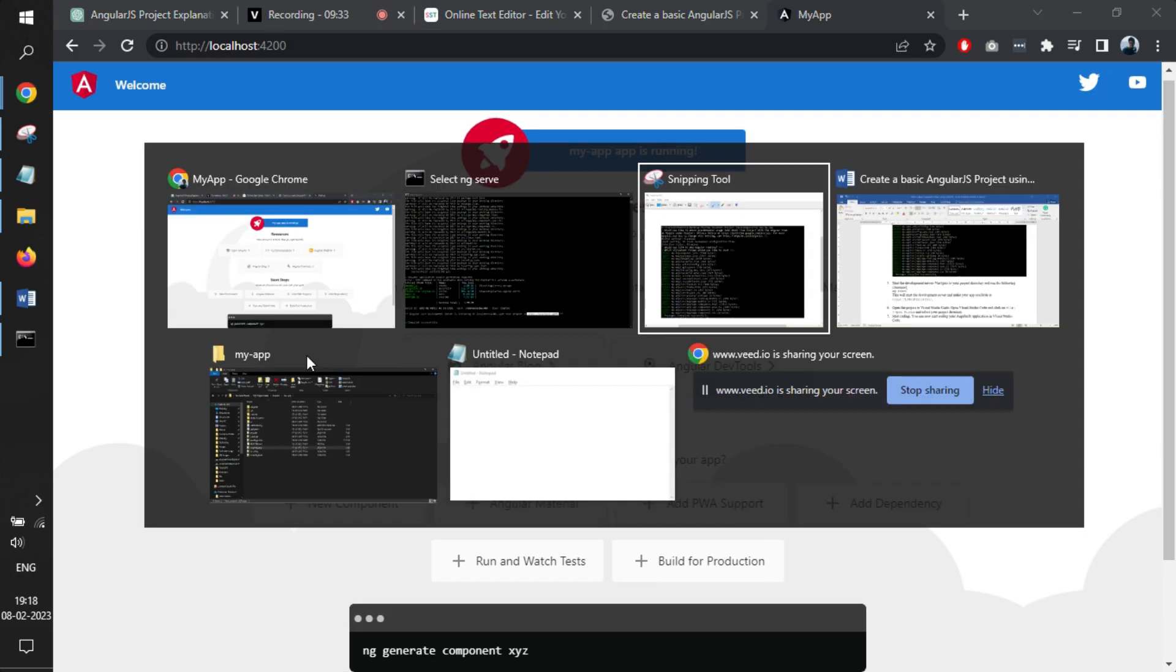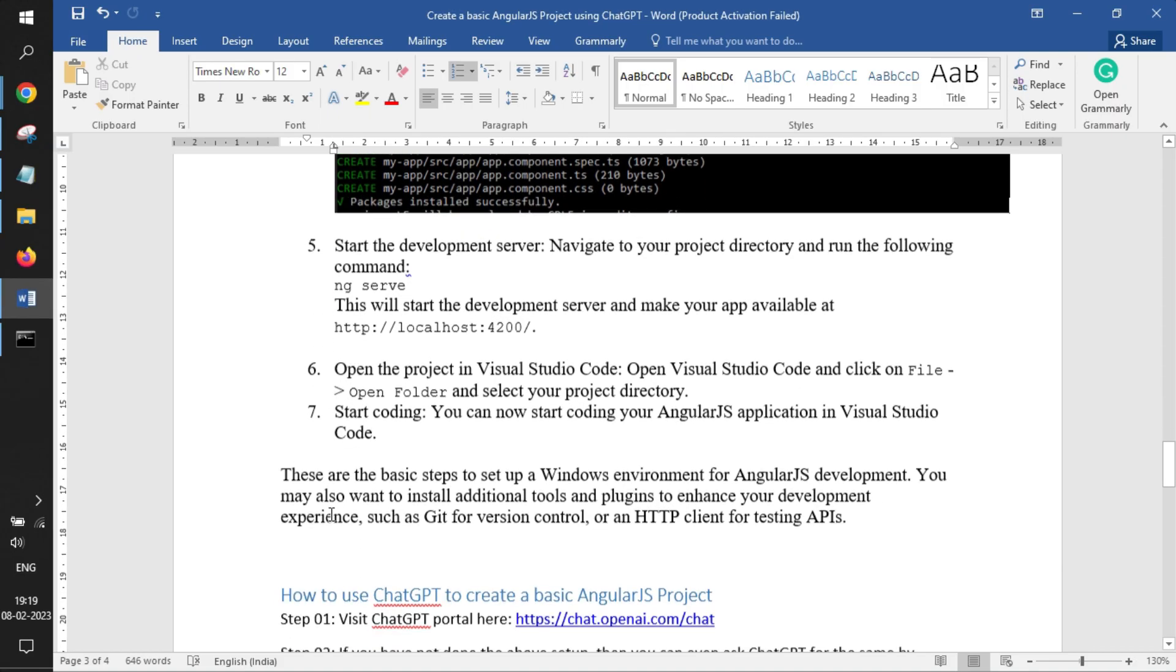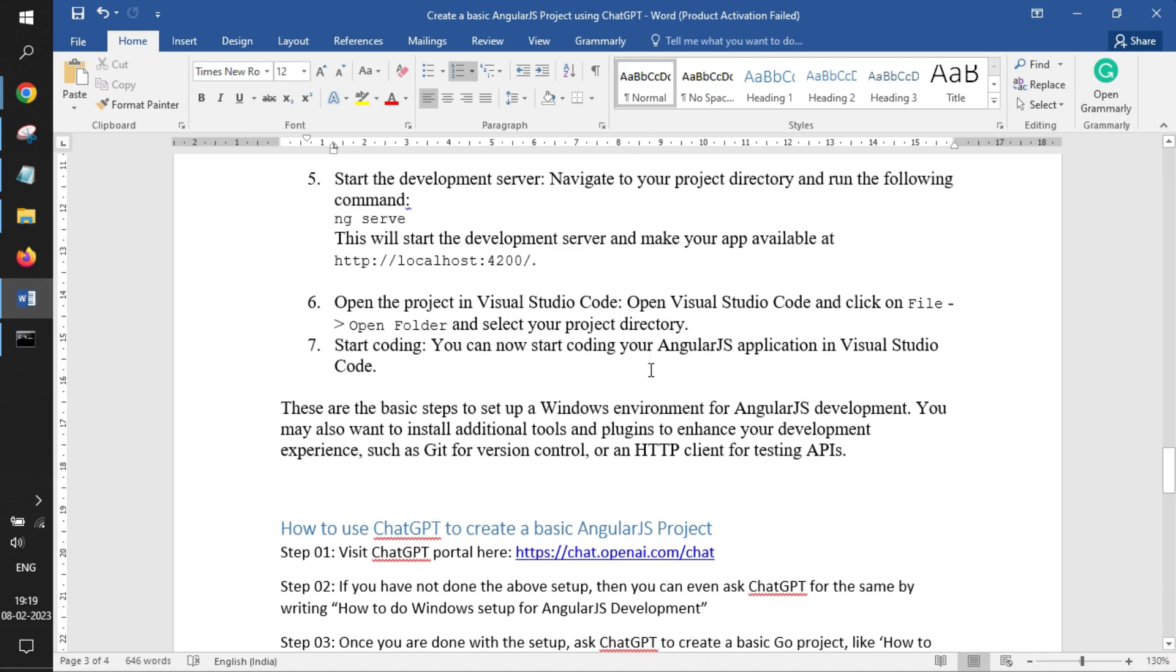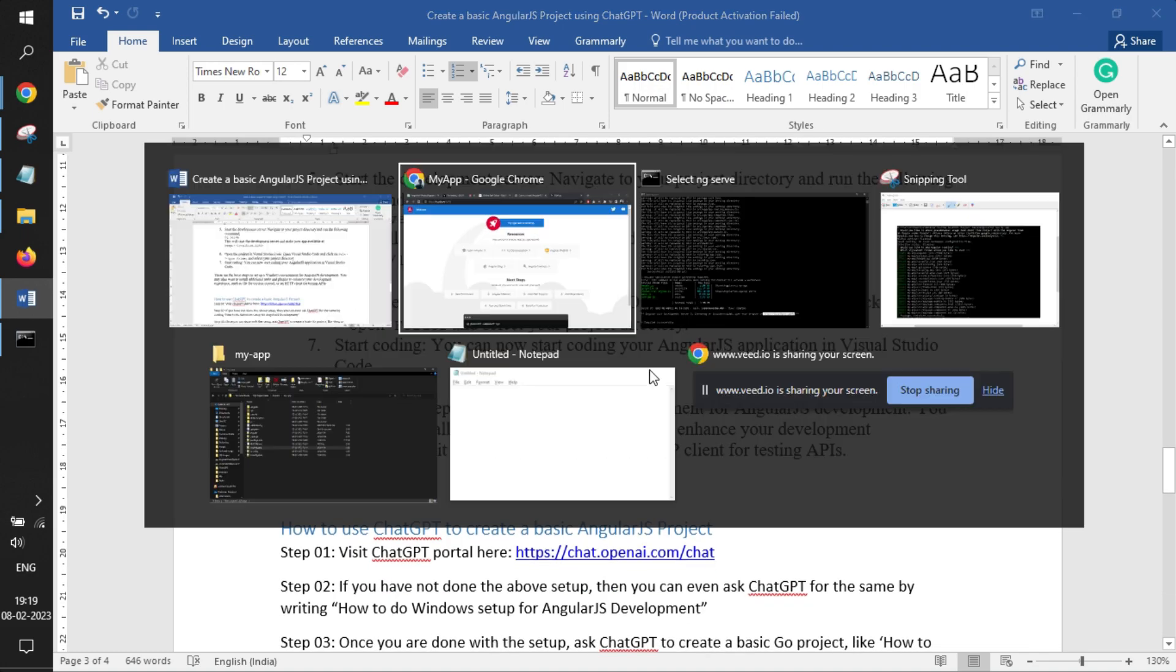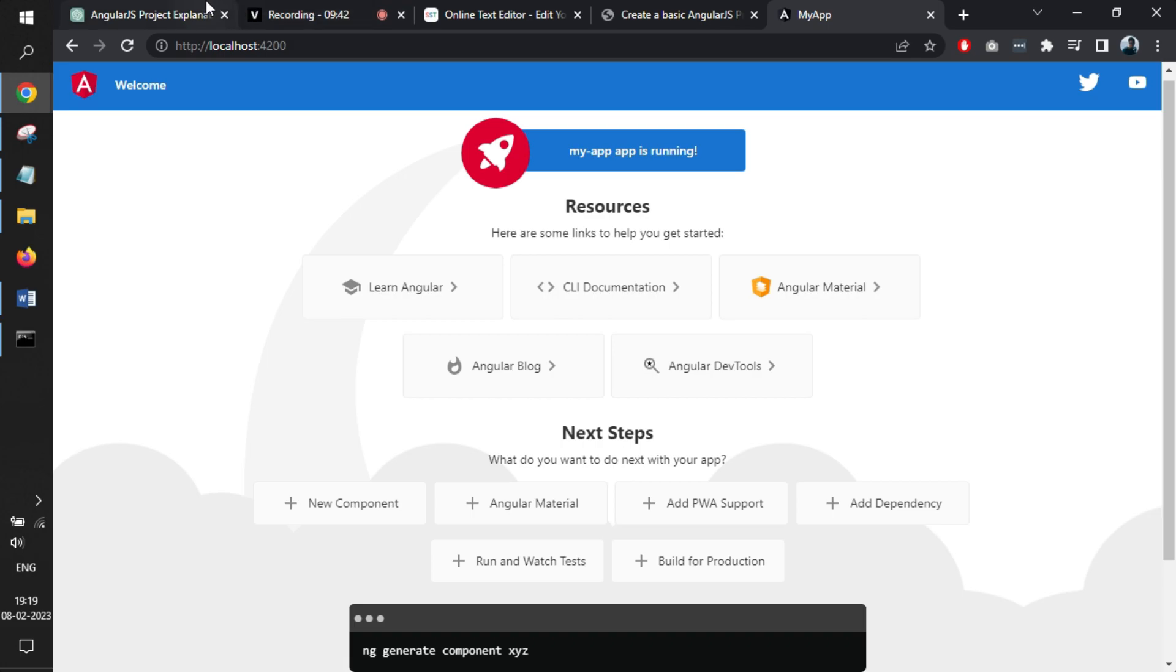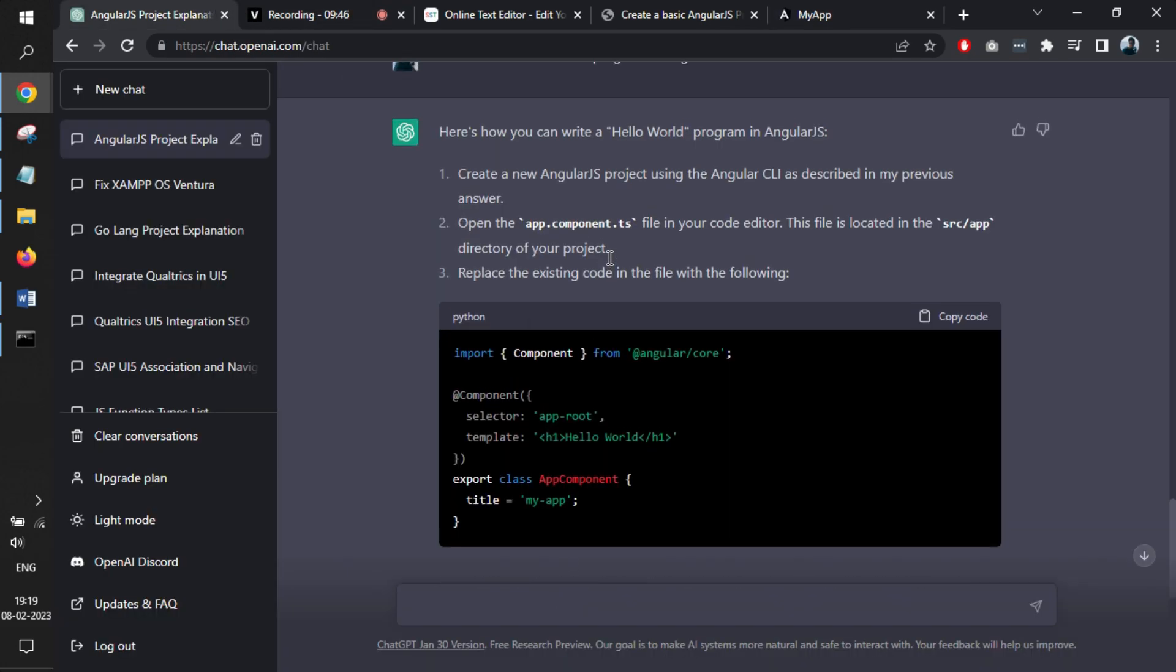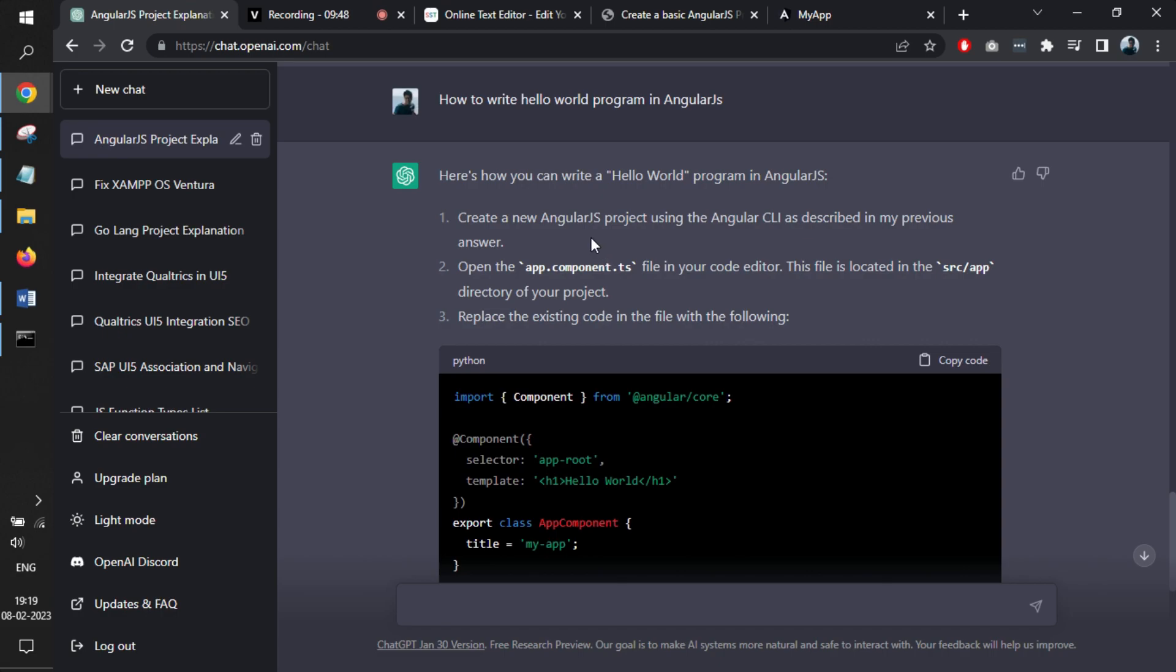The very next thing is like already mentioned in the document. We need to start editing the files. Now we'll go back to ChatGPT and simply write a question. Our question was how exactly we can build a hello world program in AngularJS.